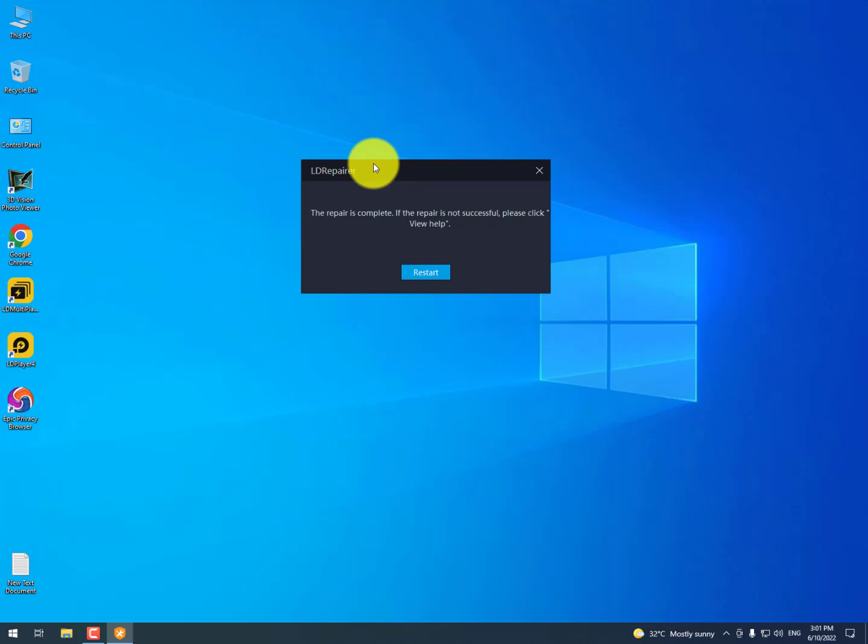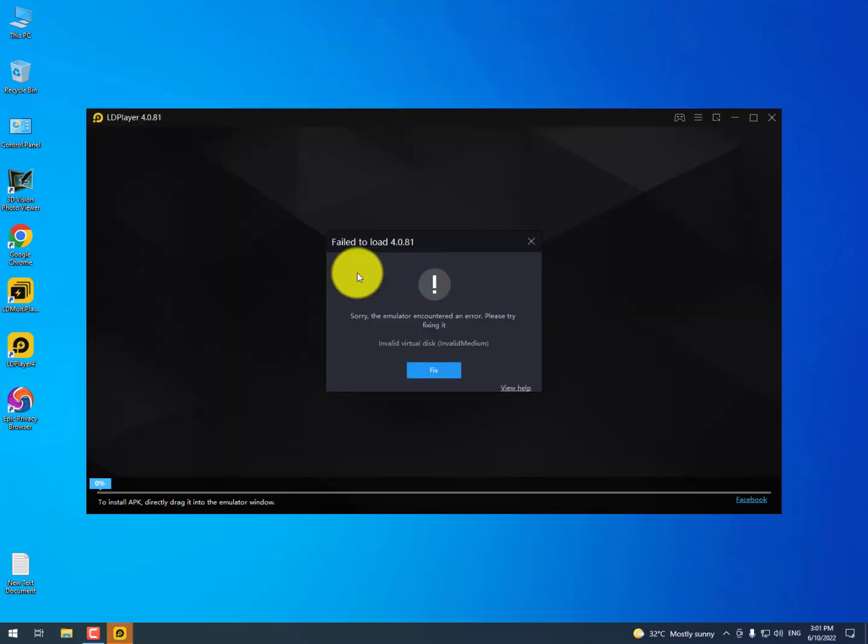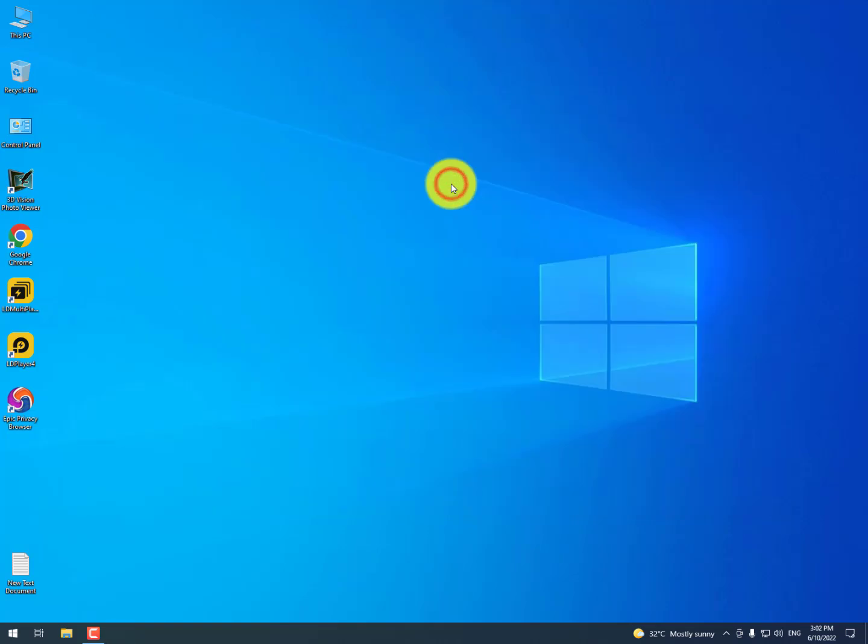Simply you can just restart it. Okay, it's not fixed right now. Now you need to perform only two methods to fix this kind of issue on LD player.